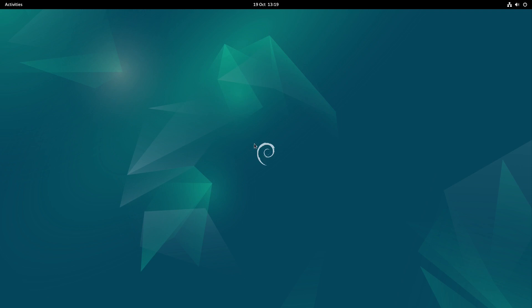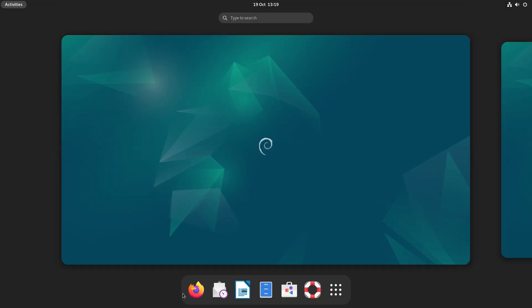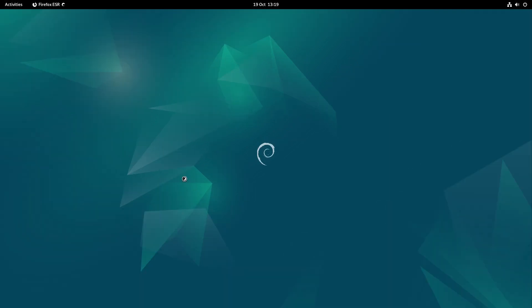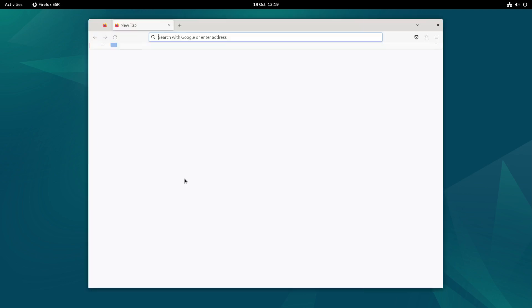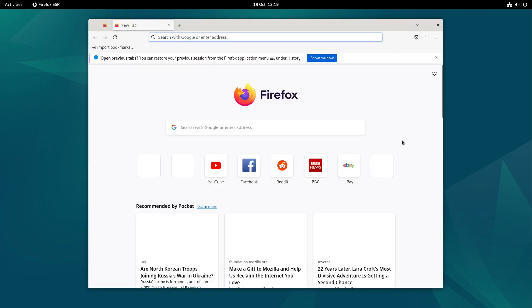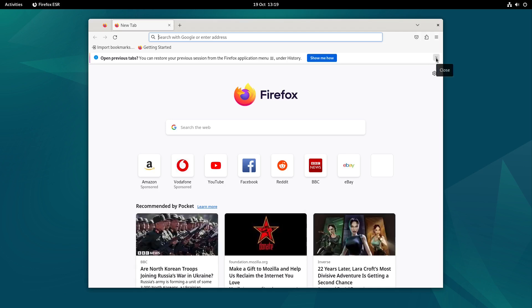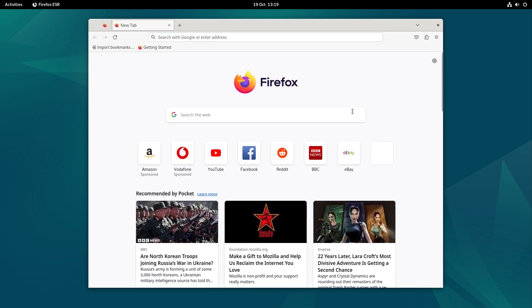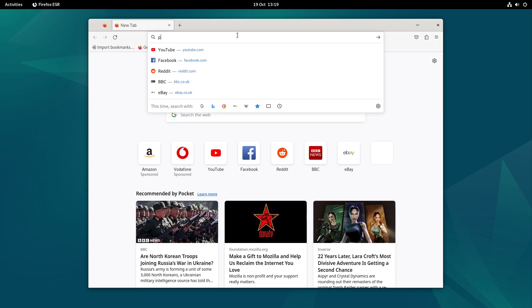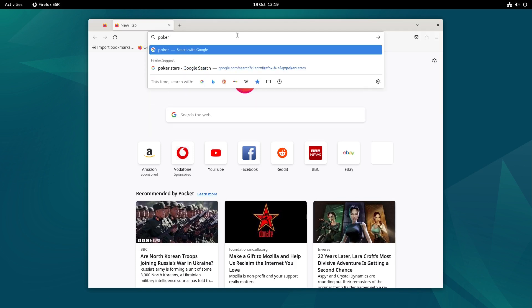So I'm using the GNOME version of Debian. What I'm going to do is just open Firefox. Now this should work for all versions of Debian, not just GNOME. There is going to be some terminal usage, I can't stop that I'm afraid. I think this is the only way to do it with Debian. So I've opened Firefox and I'm going to type in PokerStars.